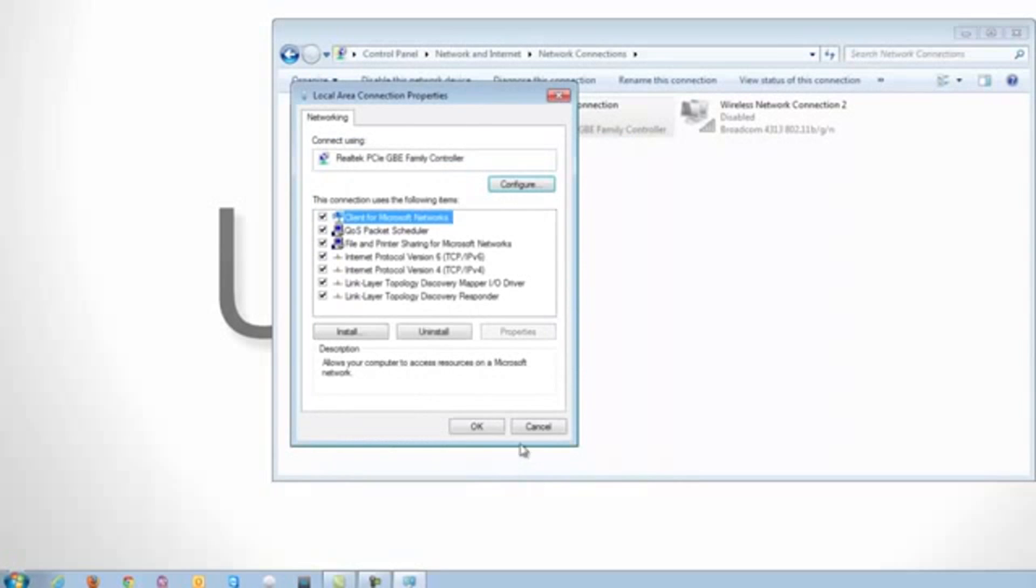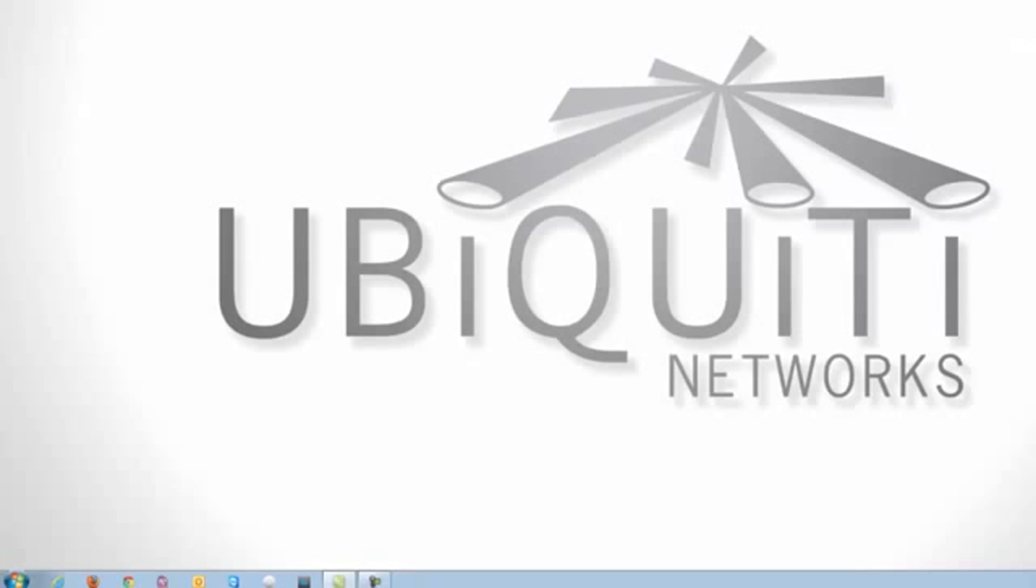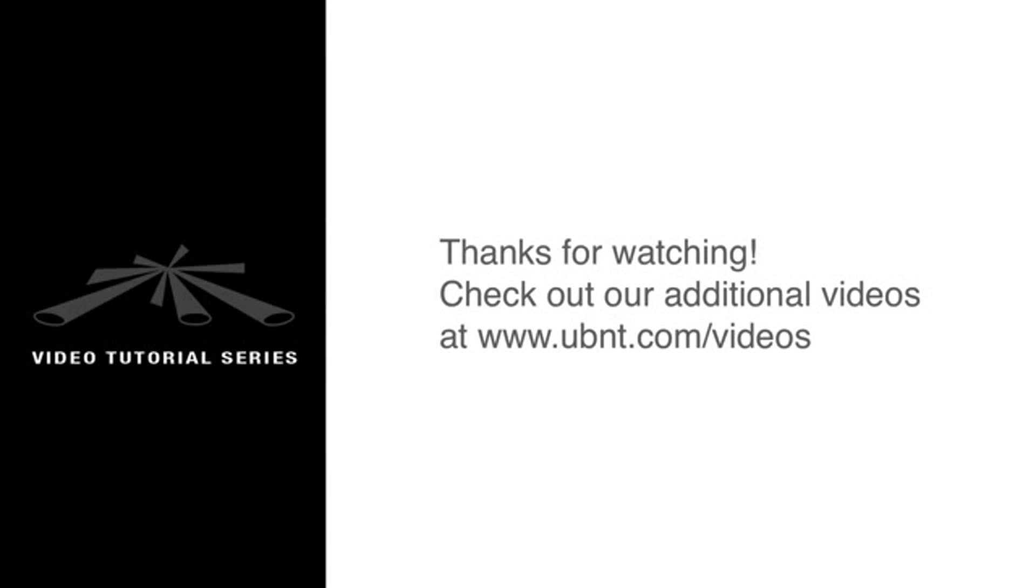Click OK. OK again and close out. This concludes the setup for setting a static IP address on Windows 7. For additional guides, please visit our website. And thanks for watching.